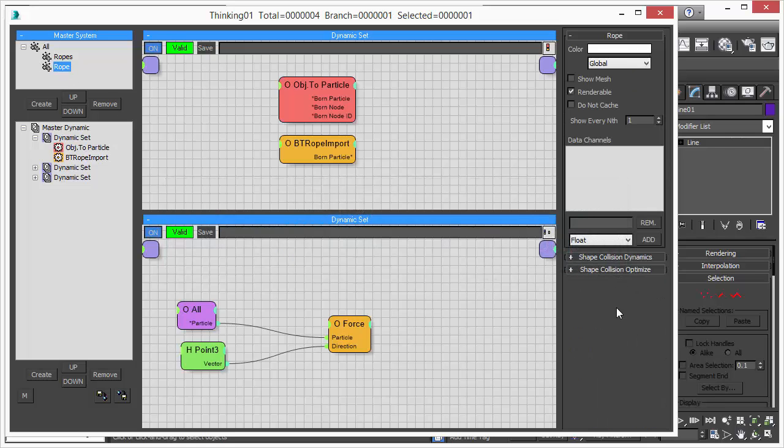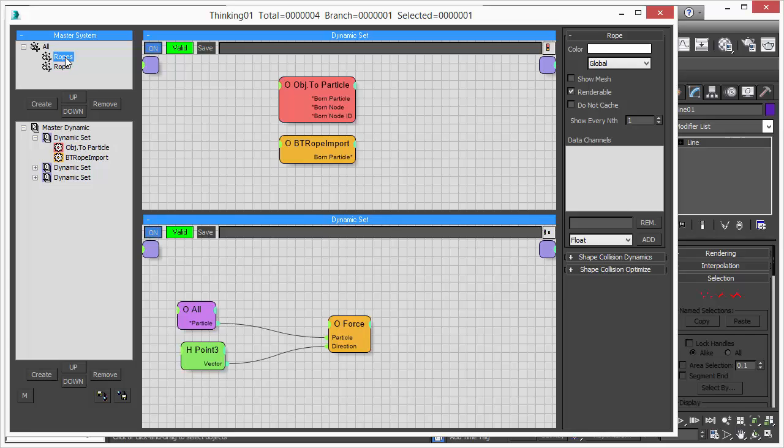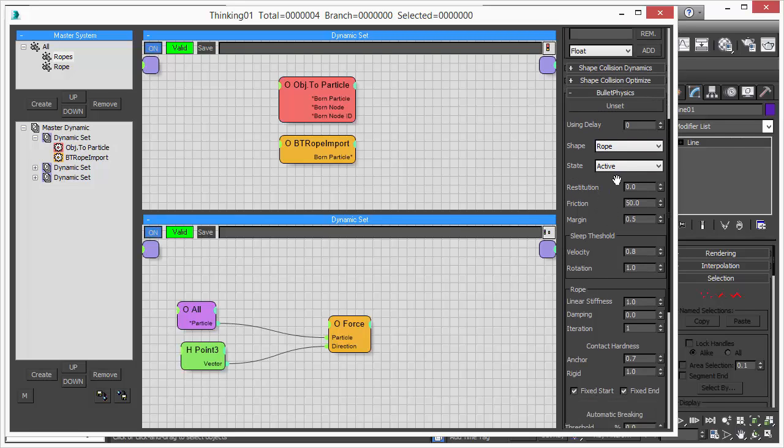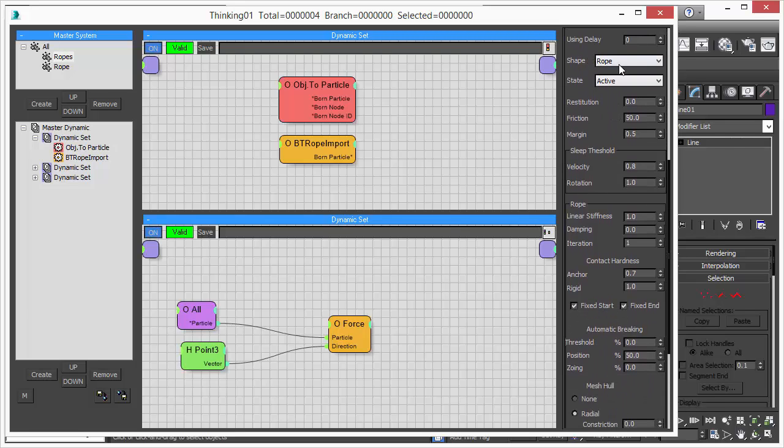So when you create a new particle group, you won't see the physics rollout menu. However, for compatibility reasons, we still have, when you load an older scene into Thinking Particle 6, the old style rollout menu for physics simulation parameters.